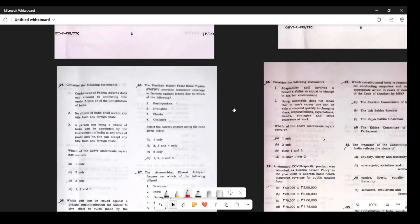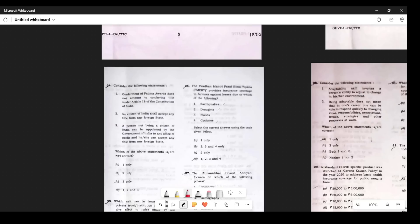Question 24: Consider the following statements. Conferment of a Padma Award does not amount to conferring a title under Article 18 — correct. No citizen of India shall accept any title from any foreign state — correct. A person not being a citizen of India, if appointed by the Government of India to any office of profit, cannot accept any title from any foreign state without the government's permission. According to me, this statement is wrong. The answer is C.